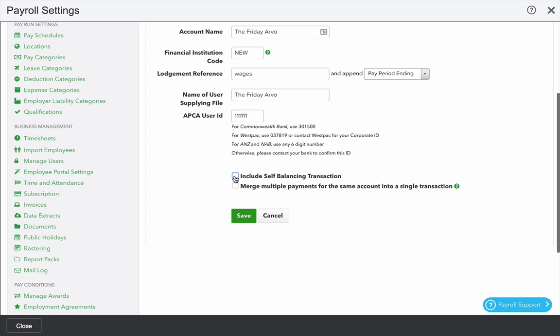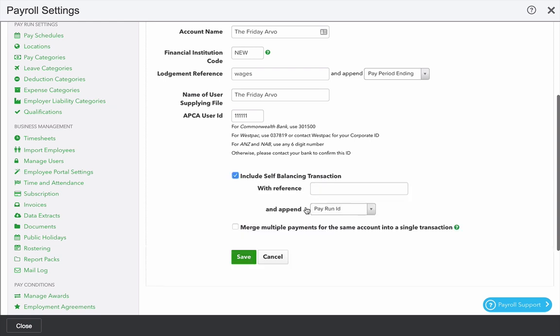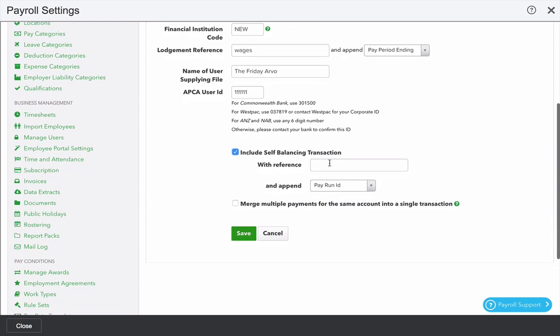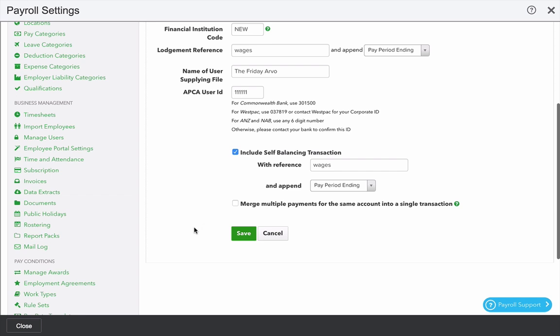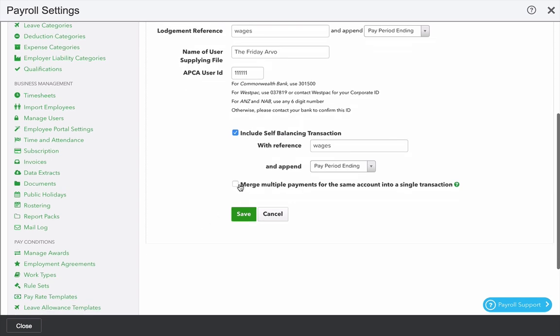Optionally include a self-balancing transaction, and you can put a reference on that as well. Not all banks need that included self-balancing transaction, so again, check with your bank for details. And you can also decide whether you need to merge multiple payments for the same account into a single transaction. That's relevant for some providers like Commonwealth Bank. When you're finished, click Save.